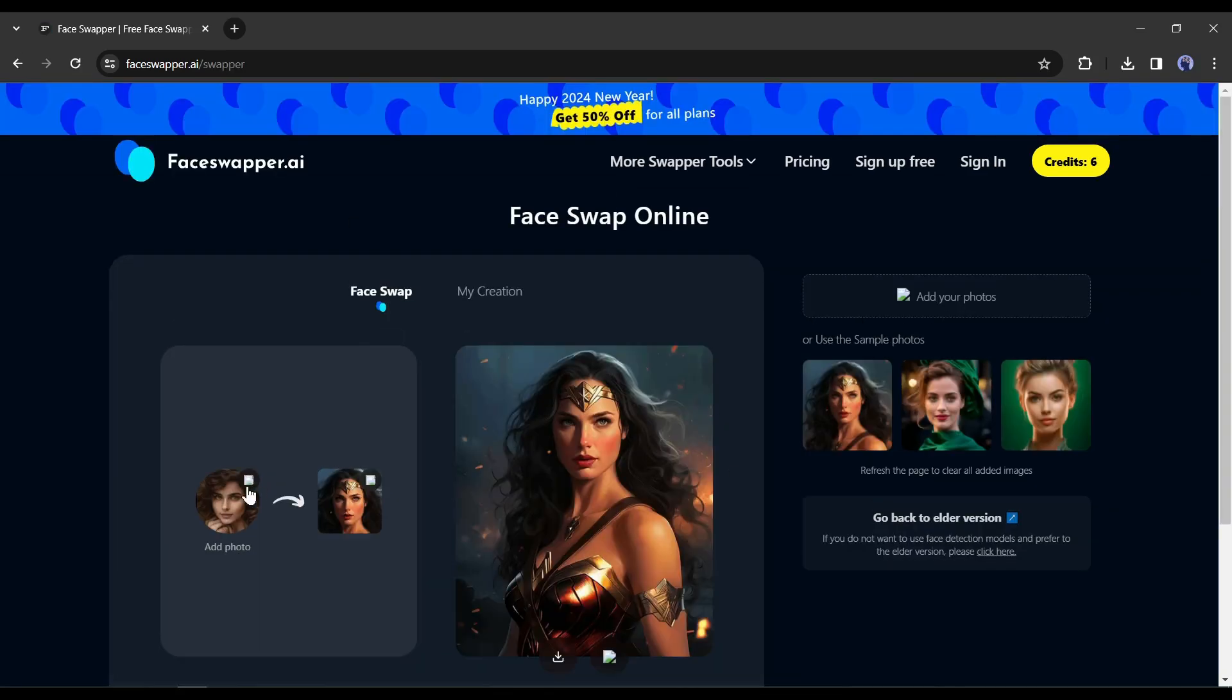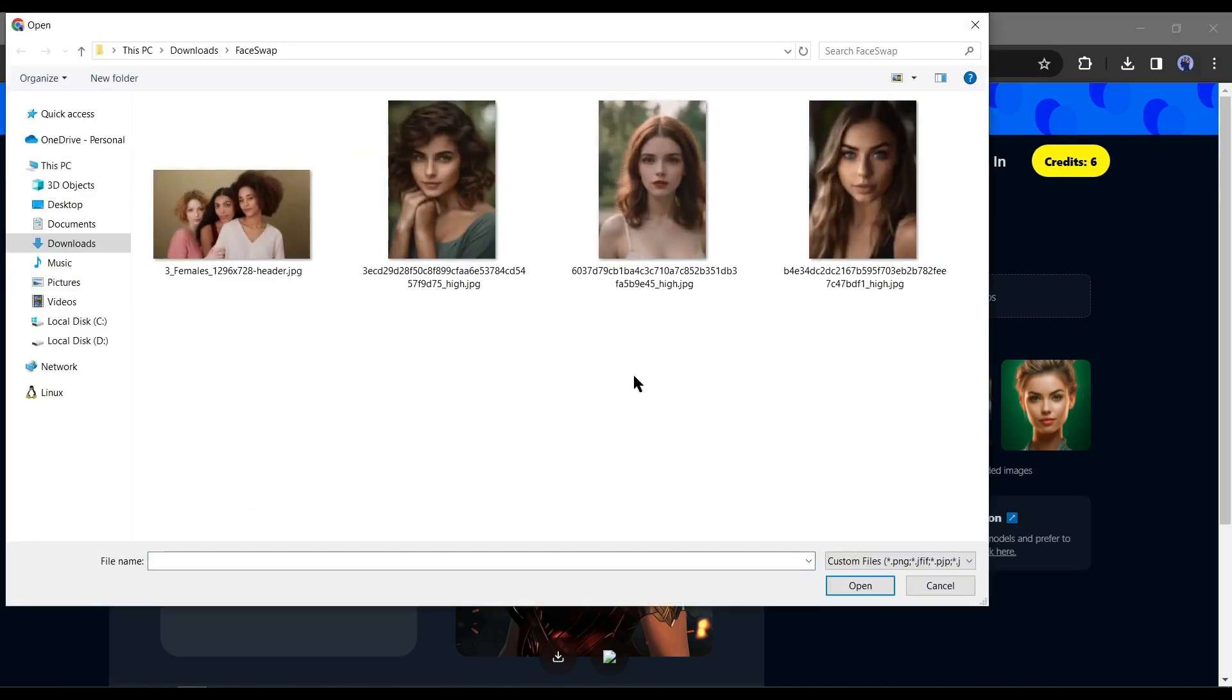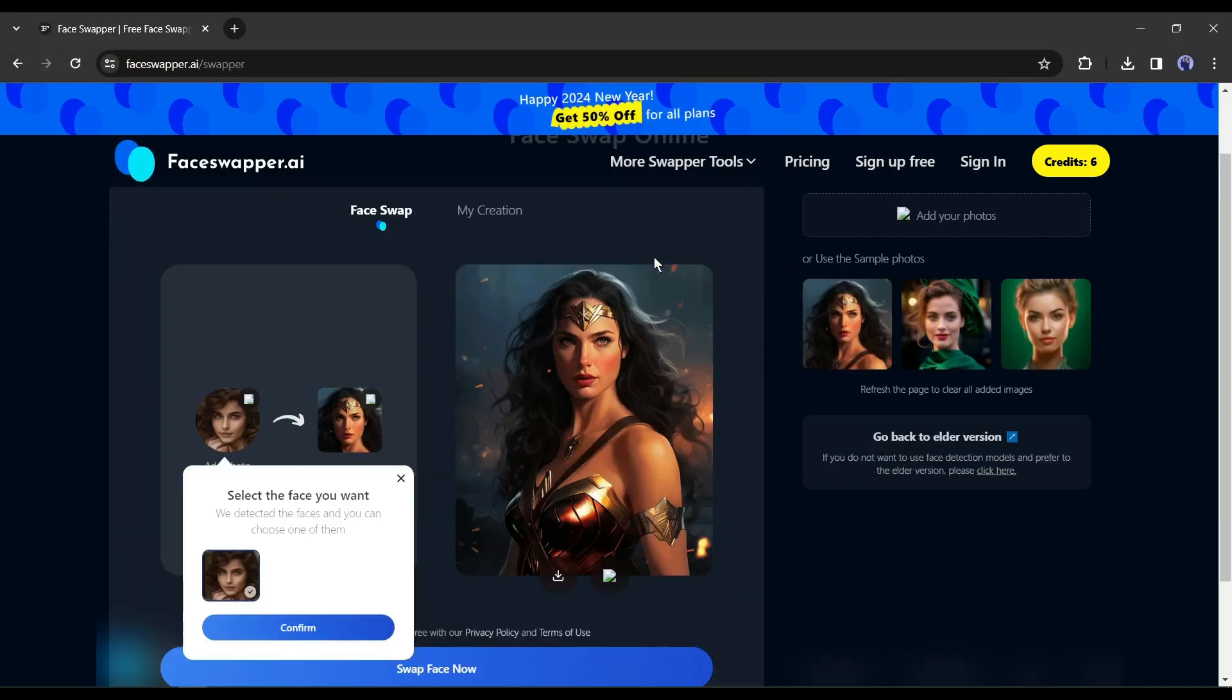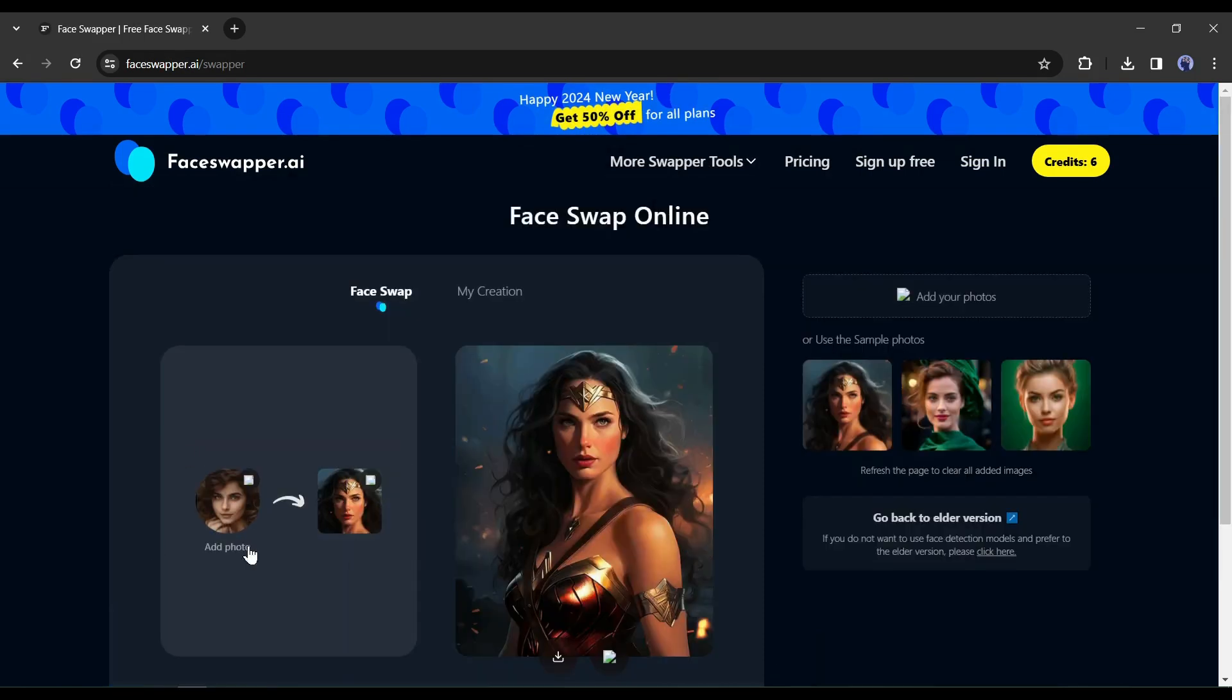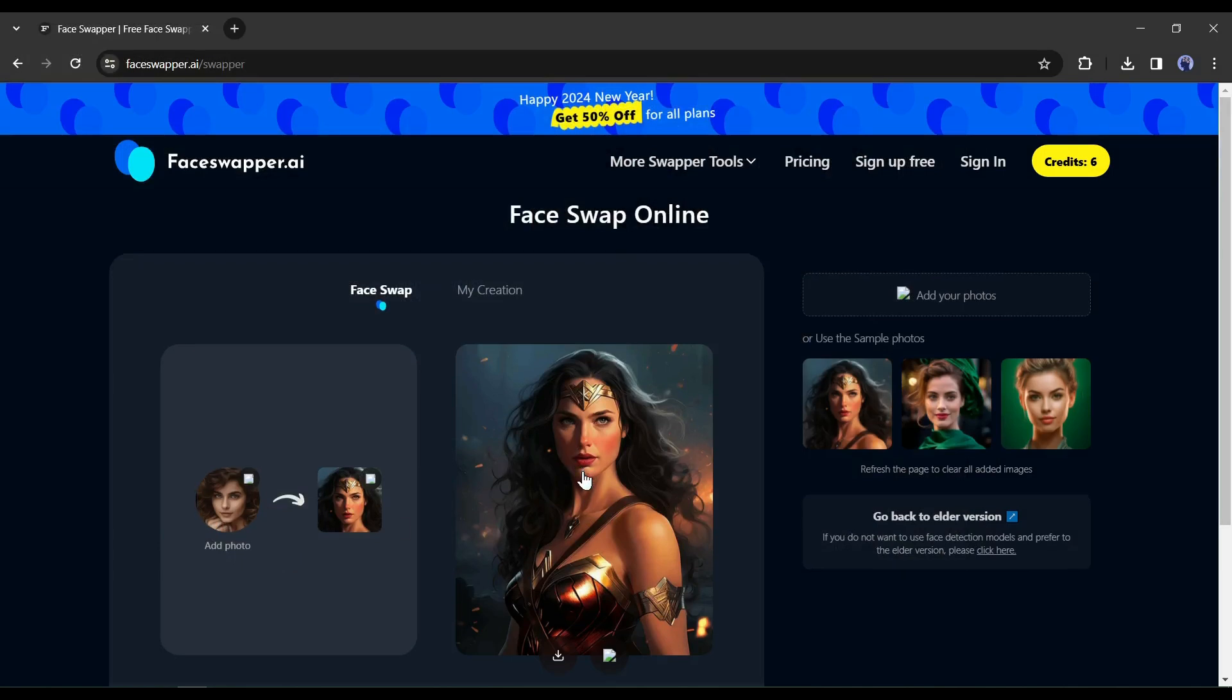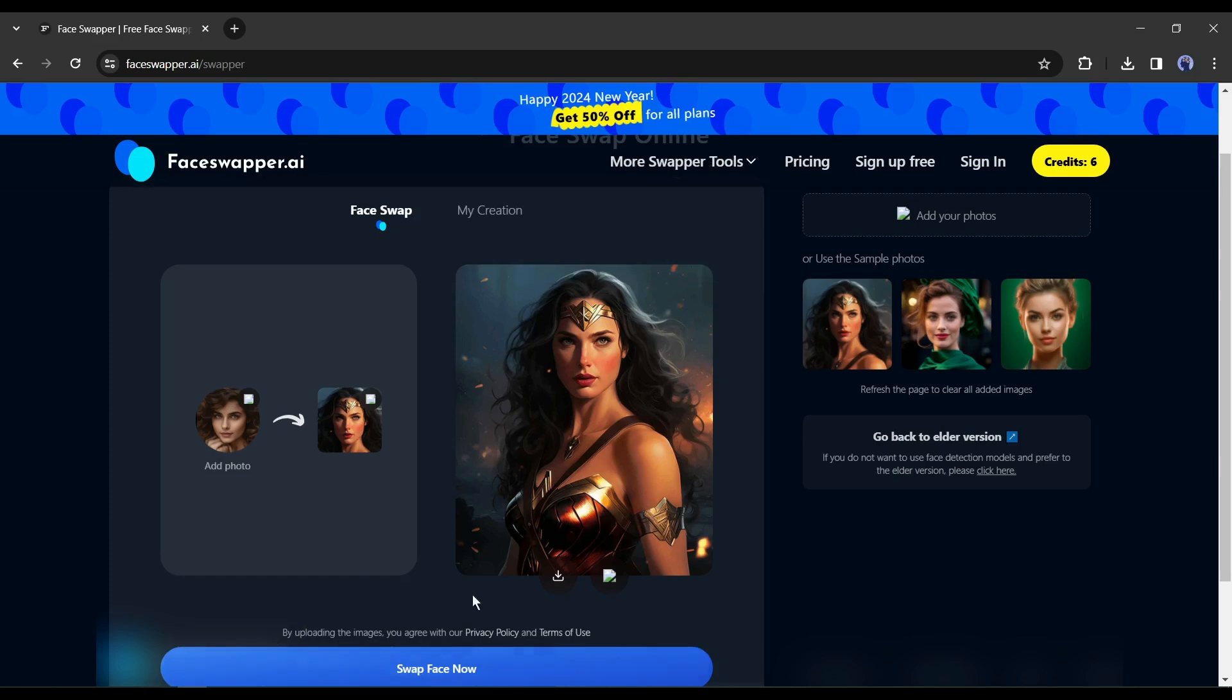Just click here to upload the reference image. After uploading the image, click on the confirm button. After that, click here to upload the targeted image. Before that, let's watch how our reference image will look as Wonder Woman. Click on Face Swap from here.